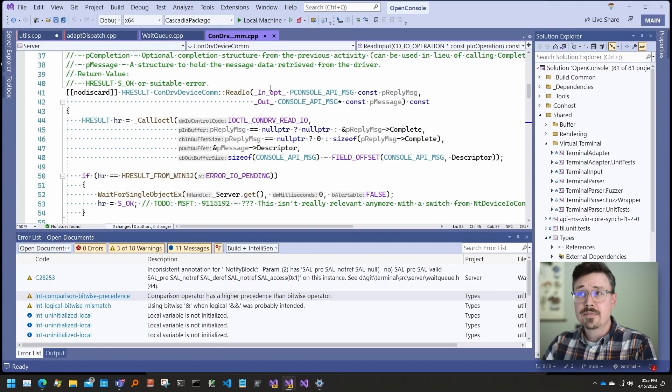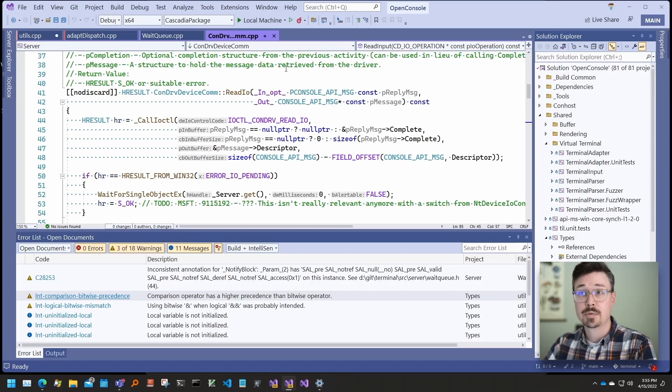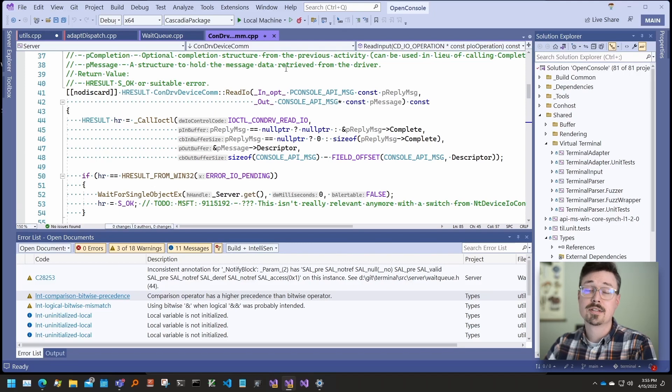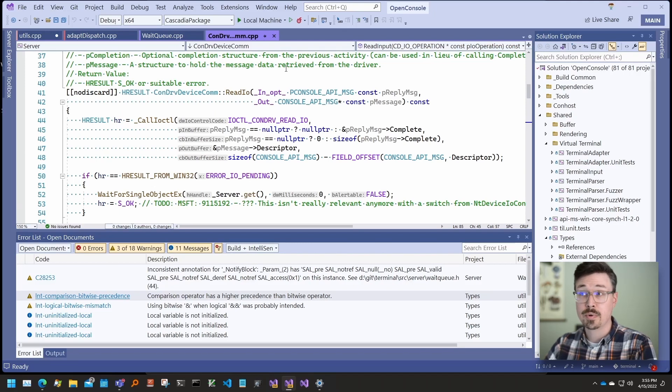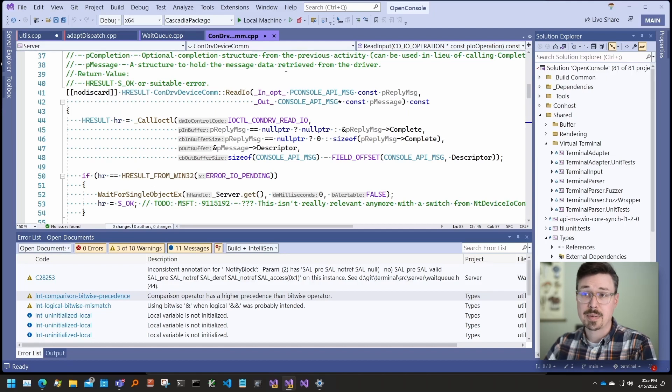There are two flavors of inline hints, type hints and parameter hints. Type hints will show the actual type of a declaration that uses auto or decltype auto. This is great when you're working in unfamiliar code with lots of autos. It can also help you spot errors, and the actual return type is not what you expected.